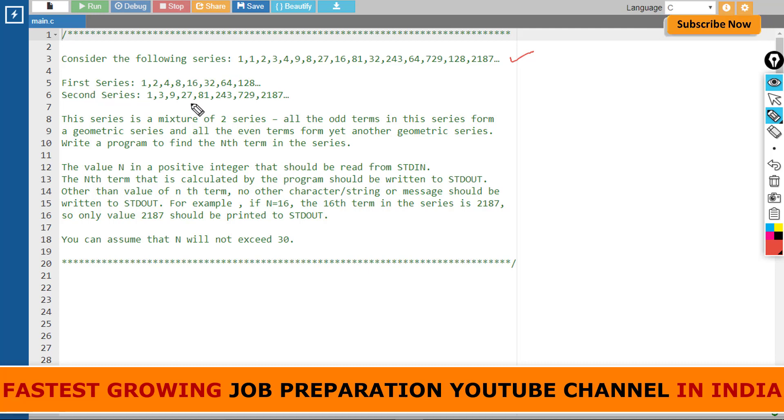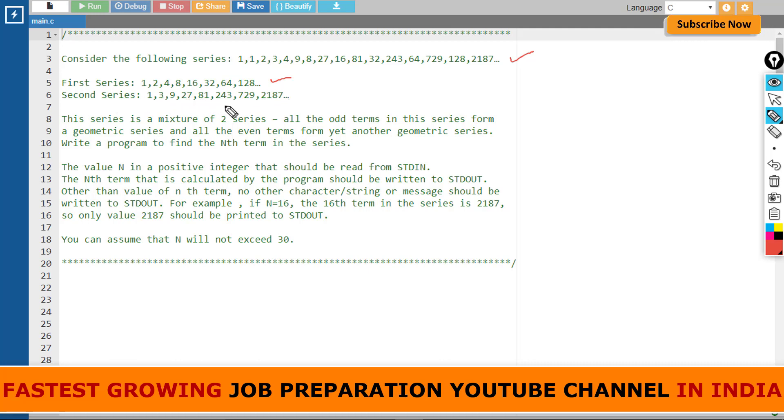These are two series. See here: 1, 2, 4, 8, 16, 32, 64, 128—this is the first series. And the second series is 1, 3, 9, 27, 81—it continues infinitely. So these are two series.